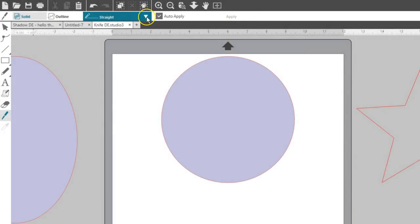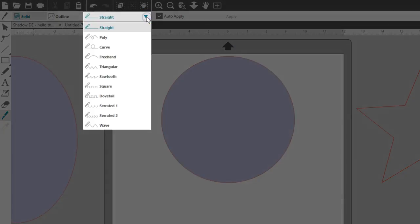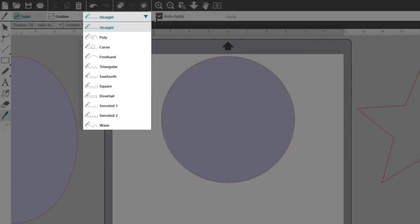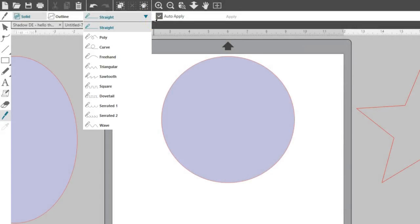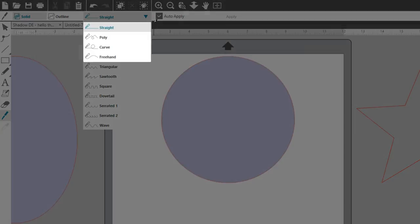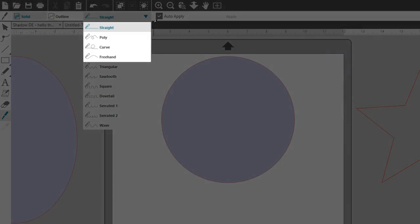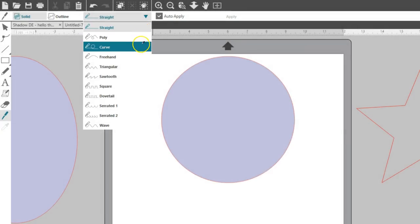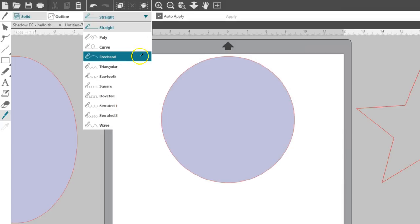A series of knife types allow you to cut shapes with various patterns. The first four knives are the same ones you'll find in the Basic Edition, including Straight, Poly, Curve, and Freehand.